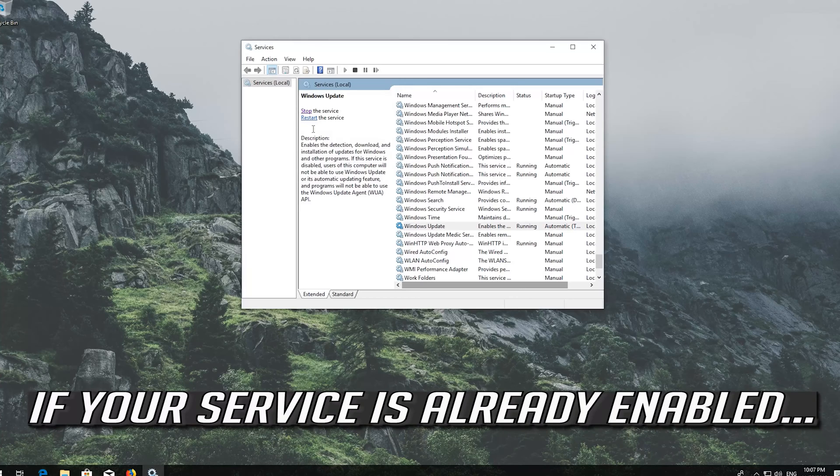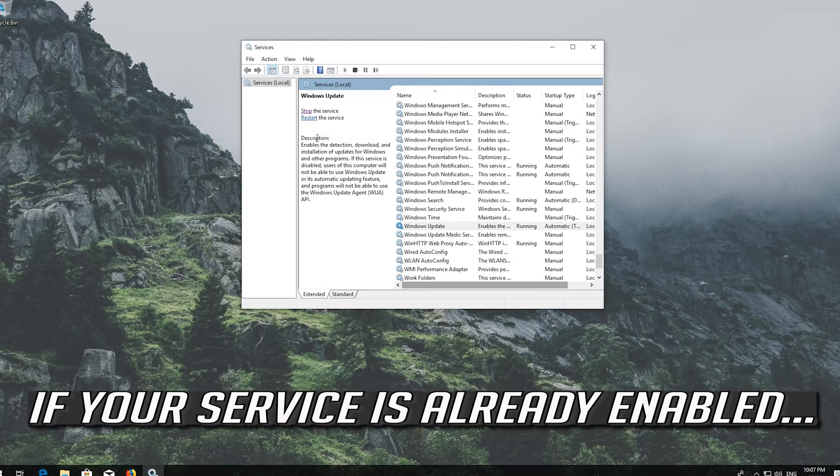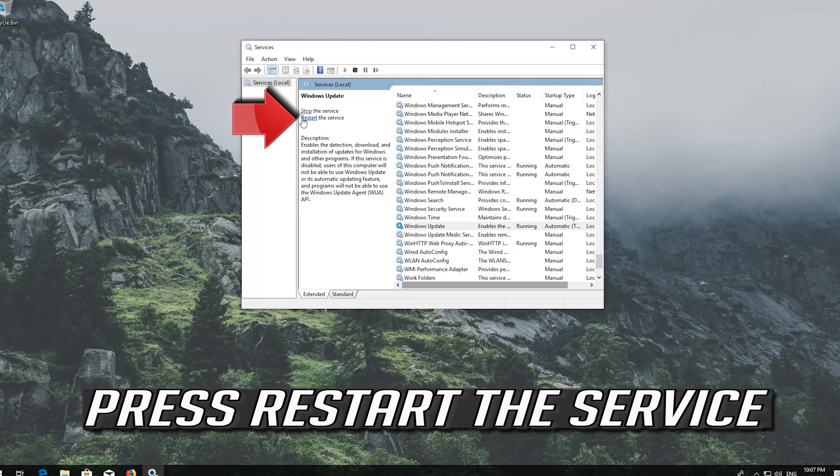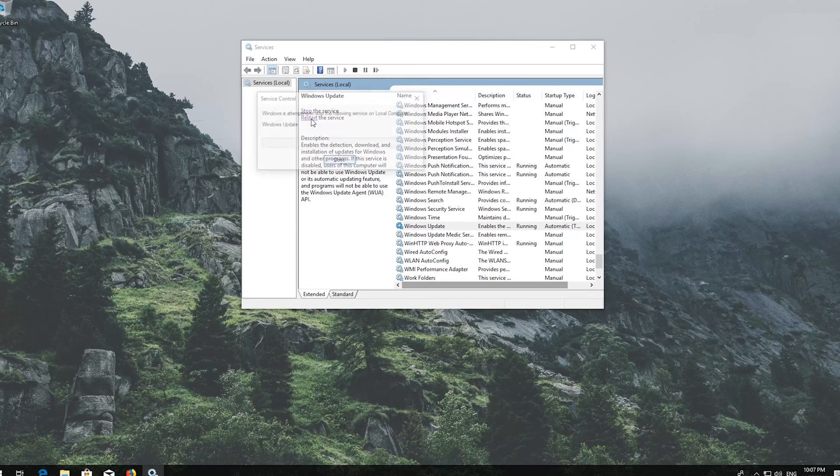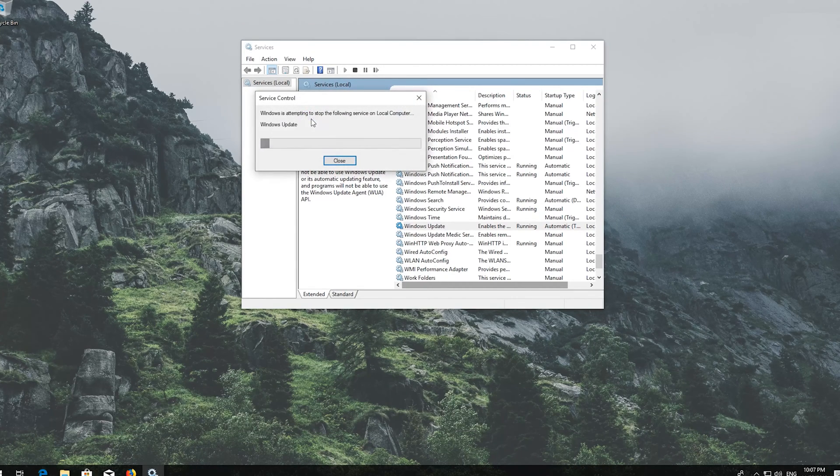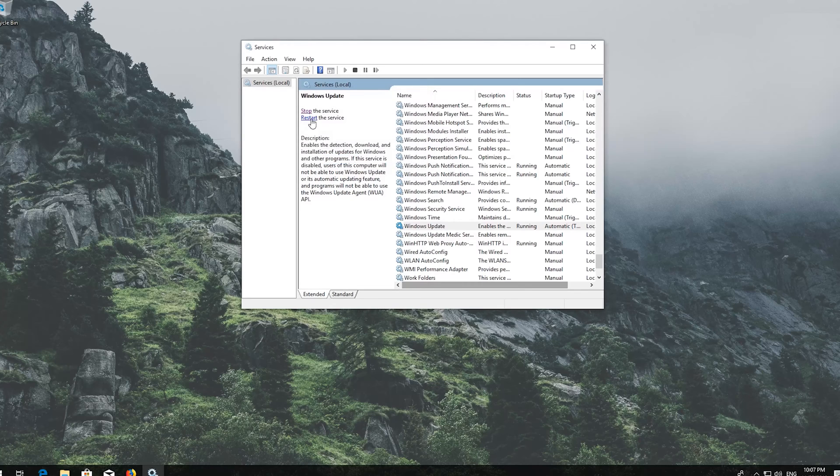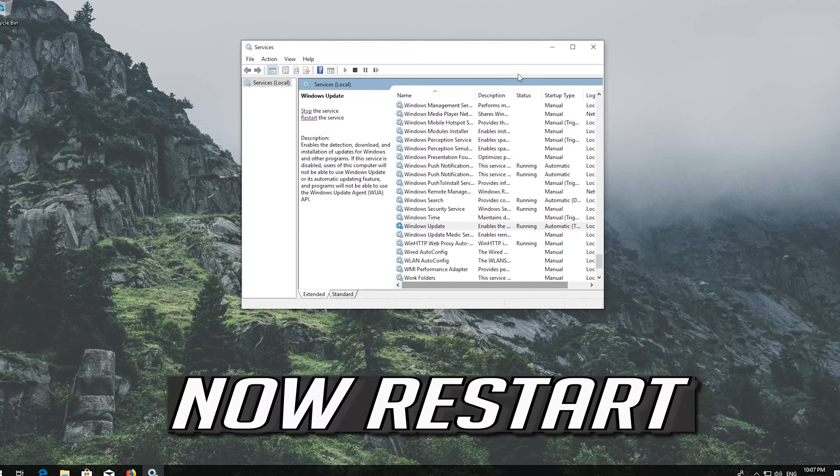If your service is already enabled, press Restart the service. Now restart your computer.